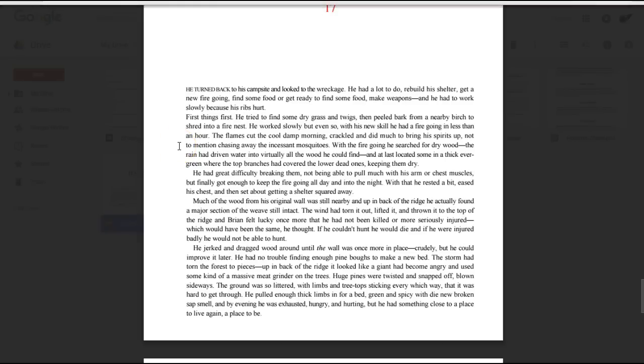Here we go, Chapter 17 of Hatchet. We're down to just the last few chapters, and then we'll have finished a whole novel together.